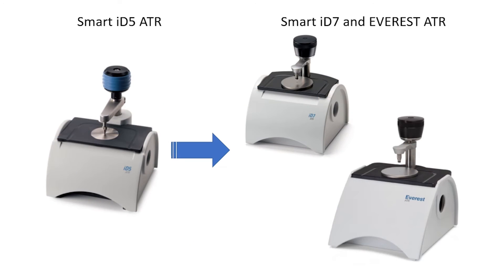The Nicolet Summit has the same size sample compartment as the IS-5 so sampling accessories can easily move from one spectrometer to the other.